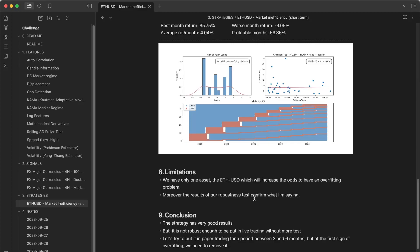If you see any sign of overfitting problems, just remove the strategy and put it to the bin. Go forward on new signals and try other trading strategies.